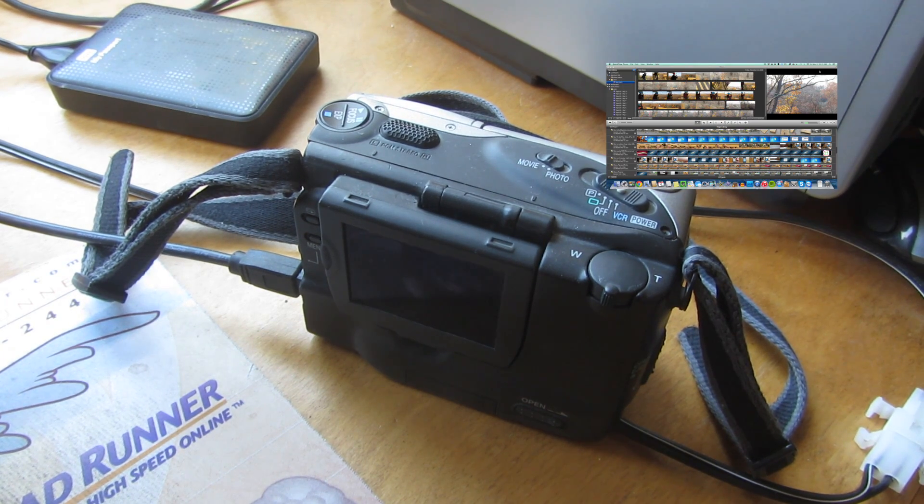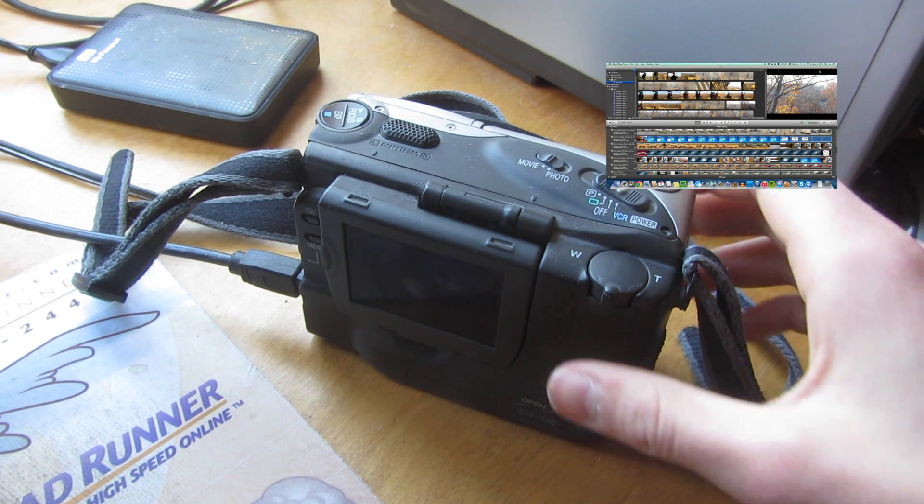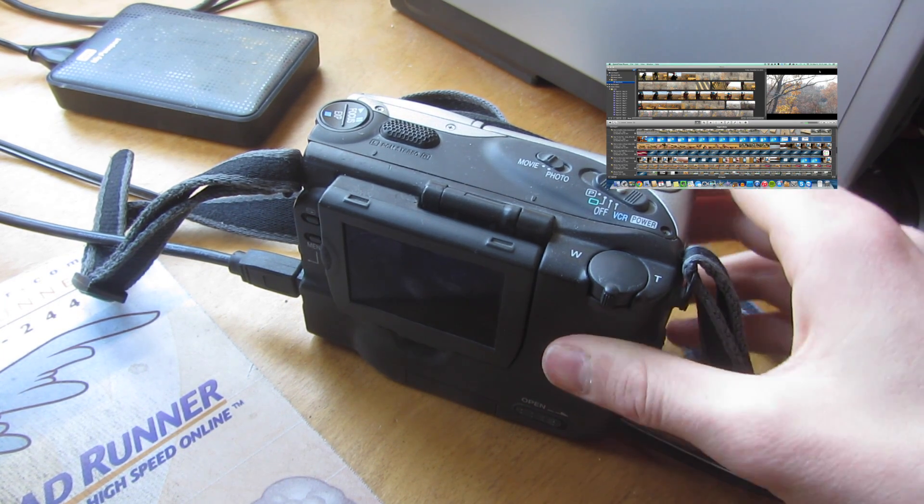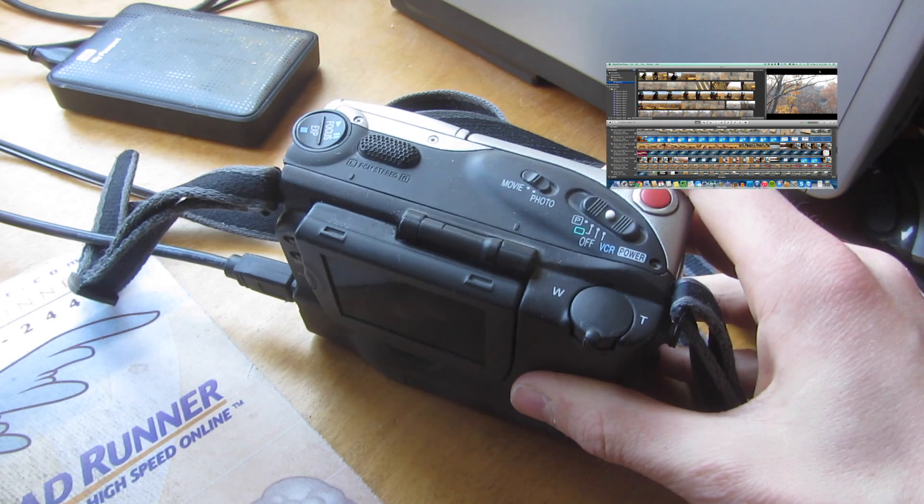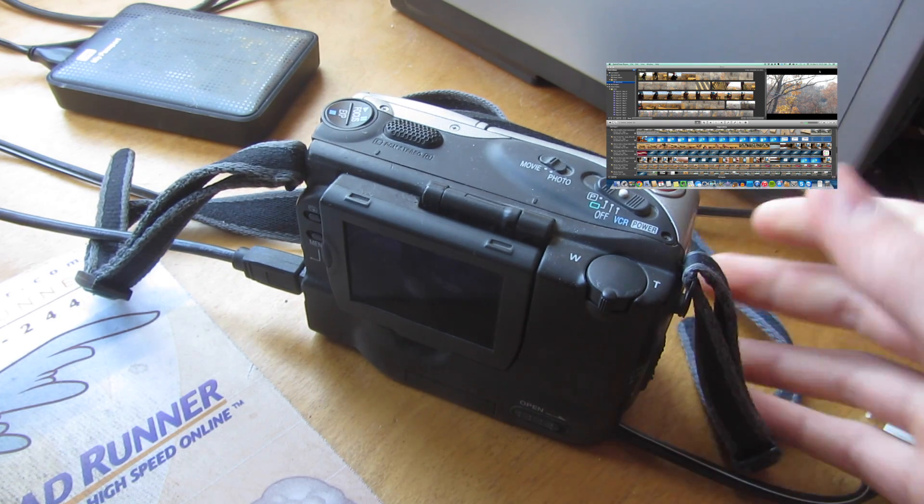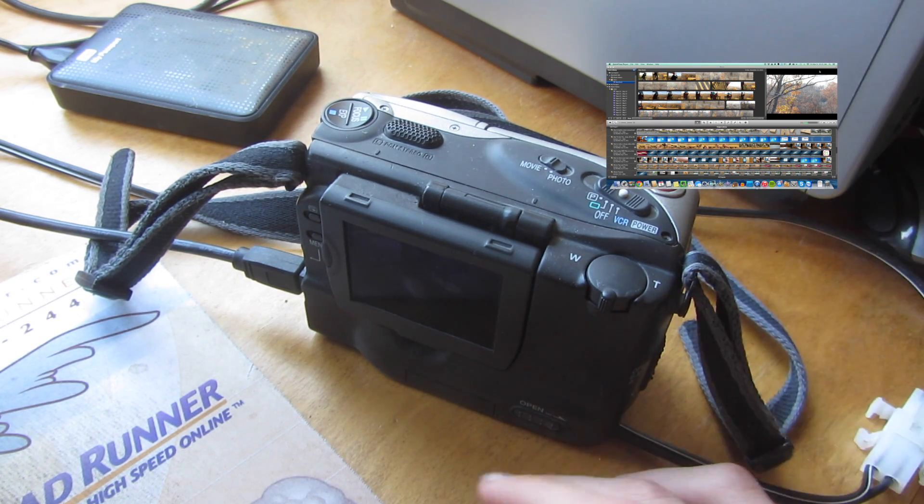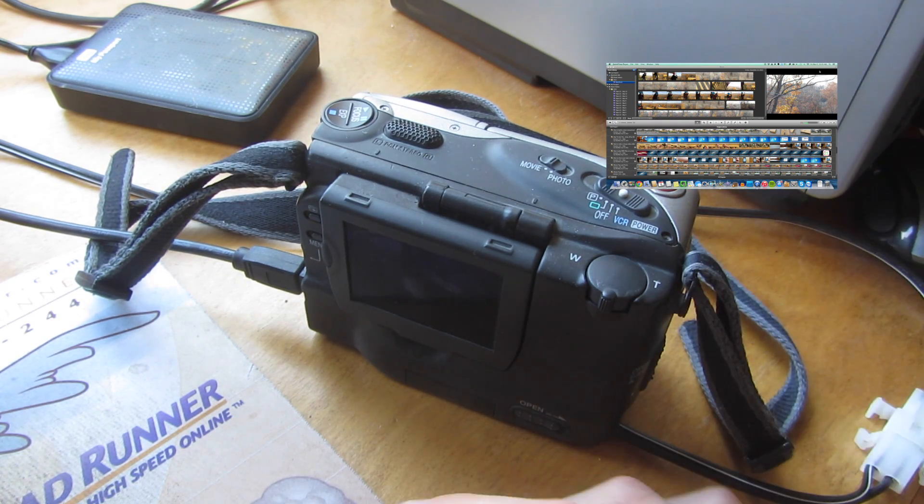So starting off, you're going to need a camcorder, like a mini DV camcorder that you can put these tapes in.